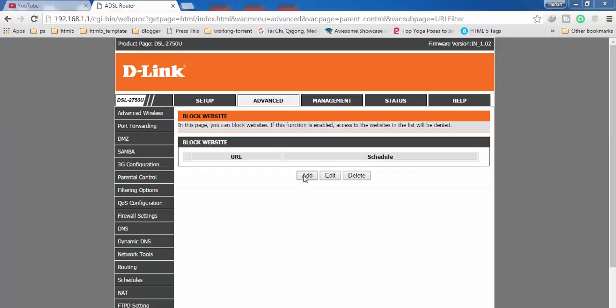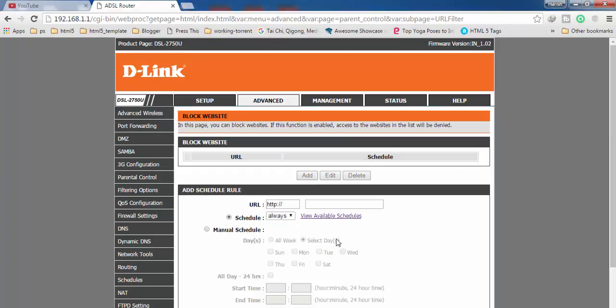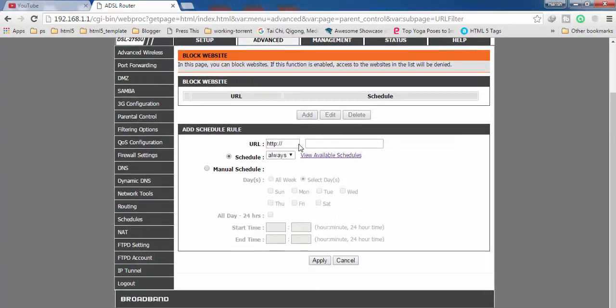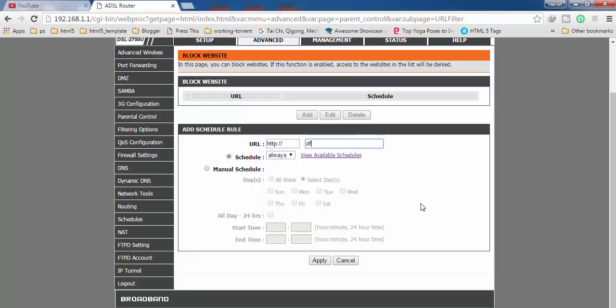Click on the add button and you will get an option like this. Click in this box and you will be able to type here. Enter the URL of the website you want to block. I have entered the URL of the website which I want to block.